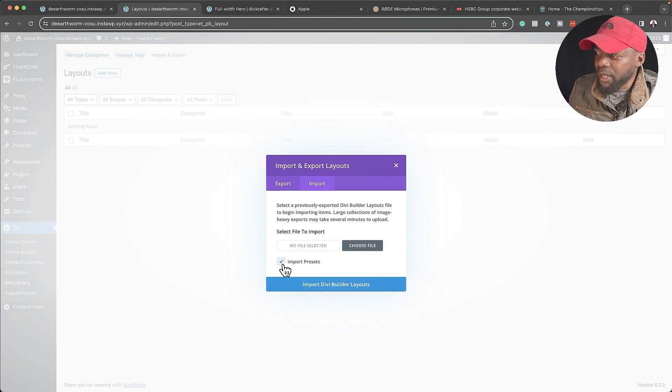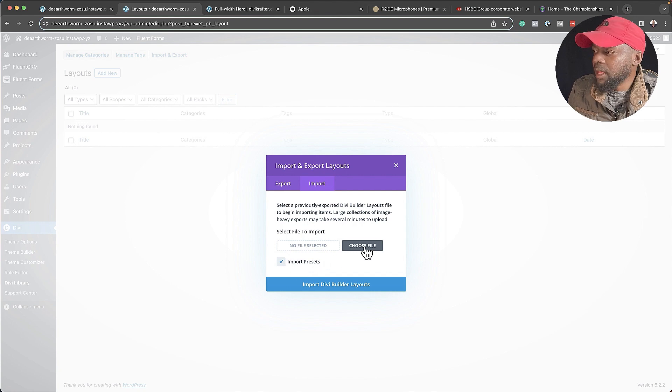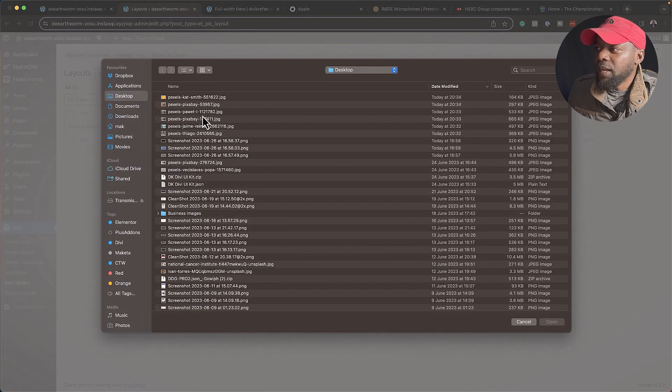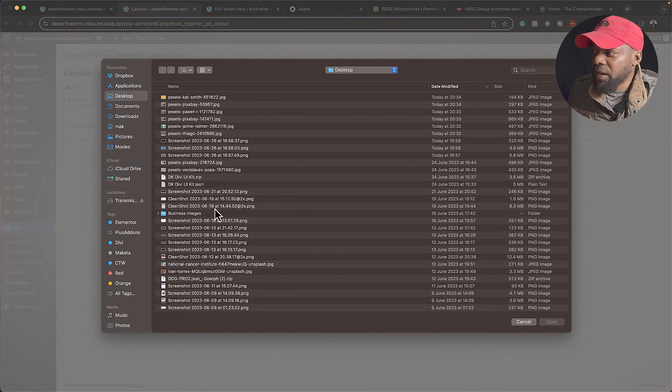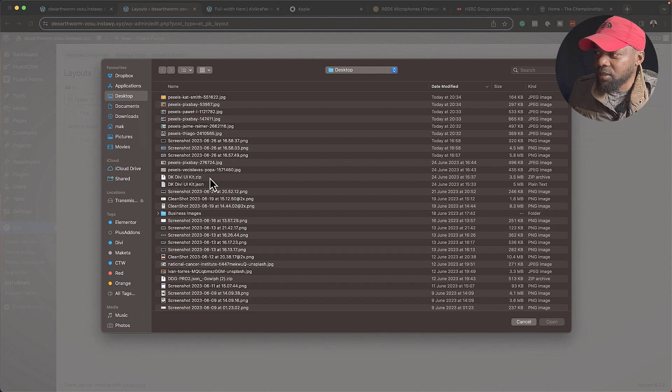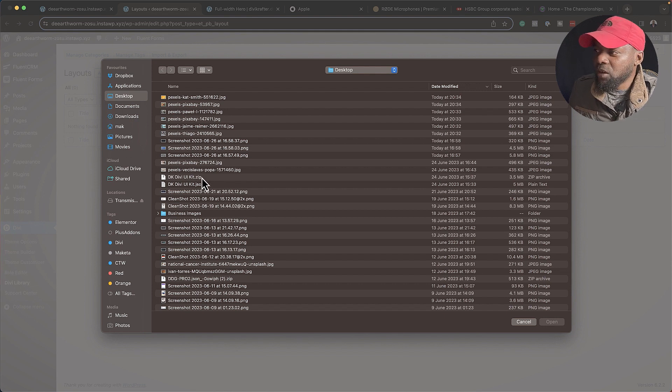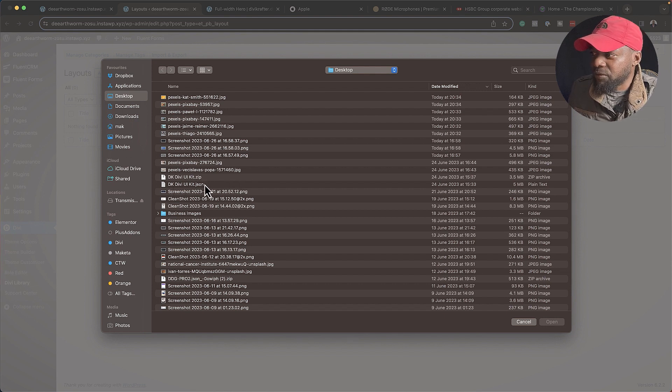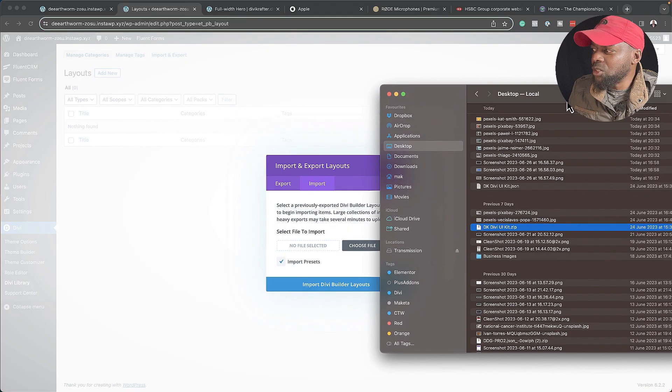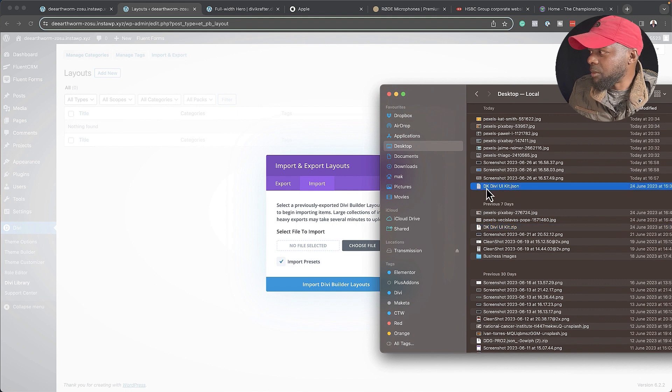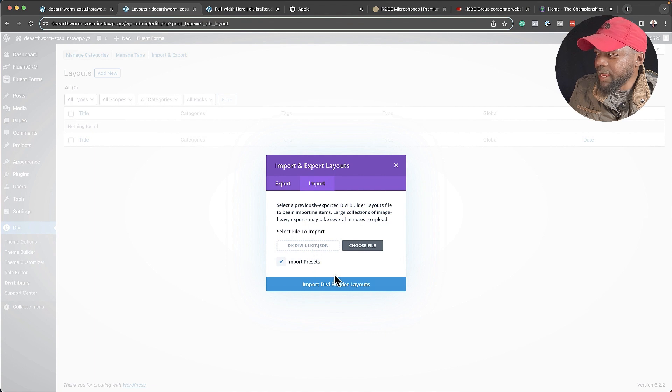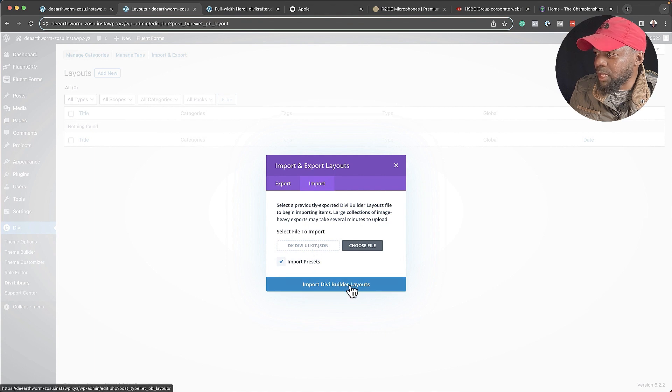Next, I'm going to make sure I check this box here which says Import Presets, and then I'm going to choose my file. My file is right here on the desktop, and as you can see, it says dk.divikit.zip. So what you want to do is double-click and unzip it. I've already gone ahead and done that, and you can see this is the file. What we need to do is just drag and drop it. I'm going to click once and then drag and drop it over here.